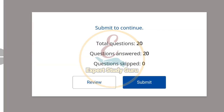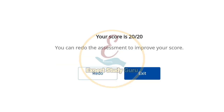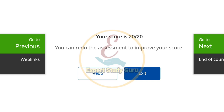We have completed 20 questions. Now submit. Our score is 20. The next module will be uploaded as soon as possible. Thank you.